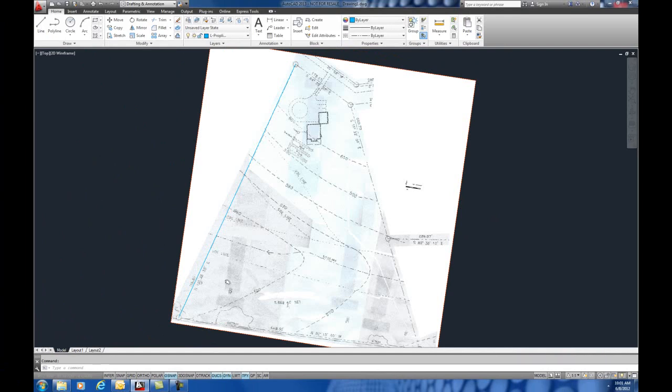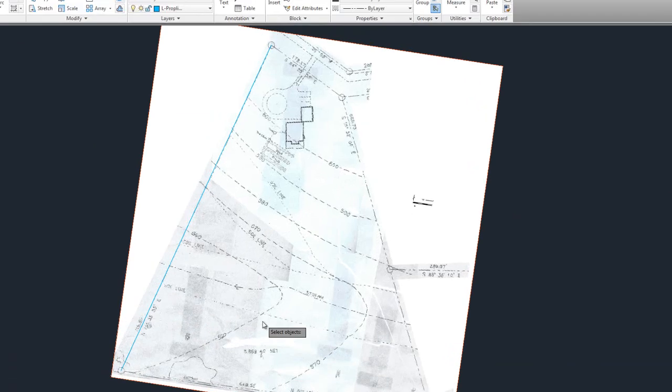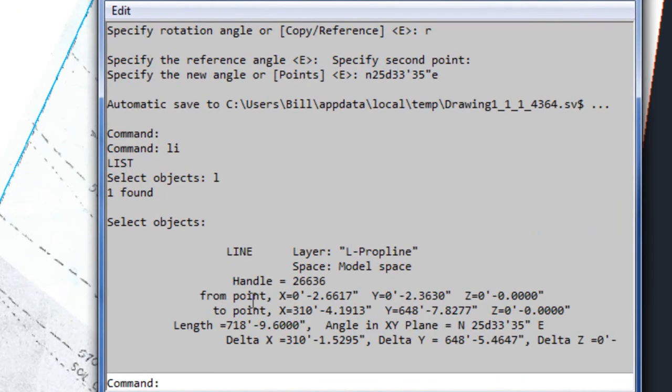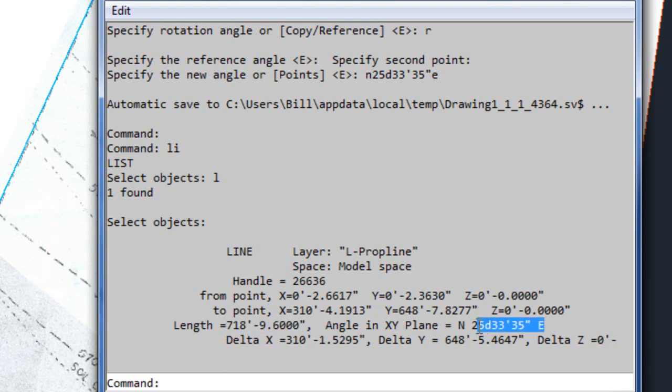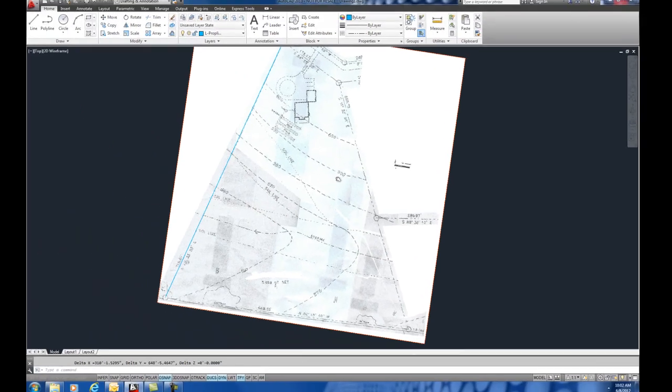Again, we're going to do a list. I'm just going to type LI, select. If I'm having trouble selecting the image, I can type L for last, and hit enter. Now, I've got the same size, and I've got the correct angle. So, I've got the angle and the size now.